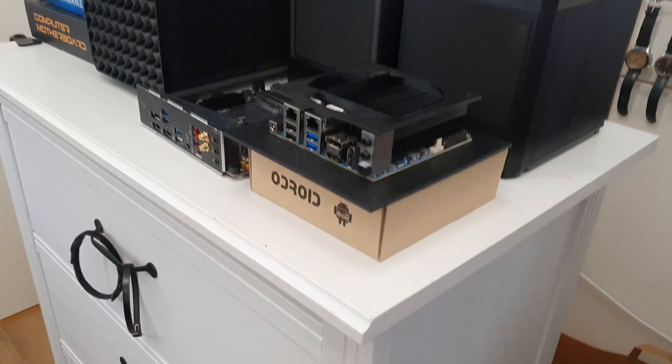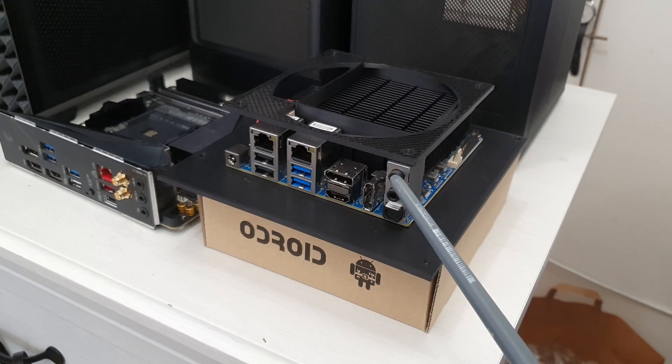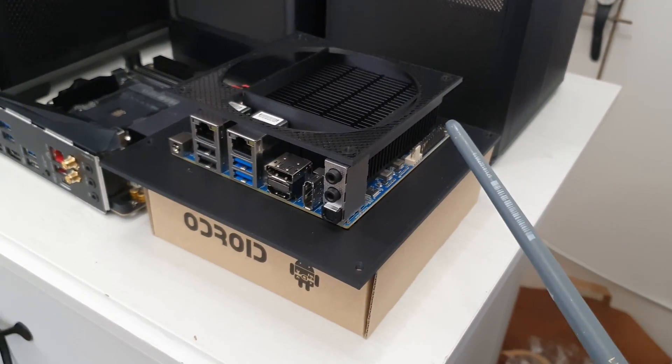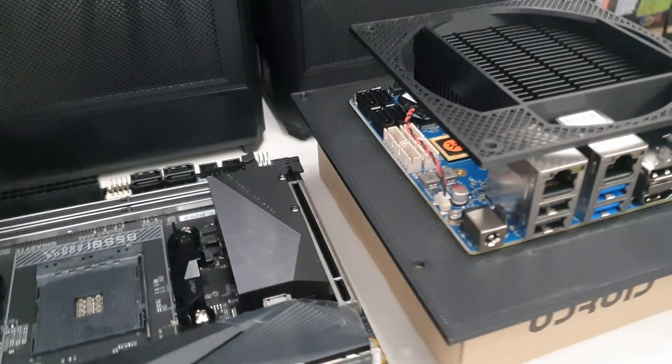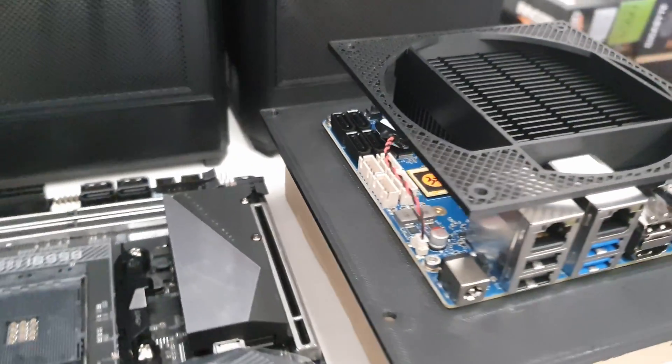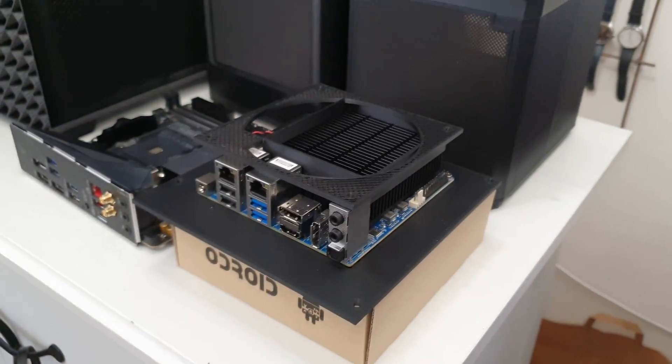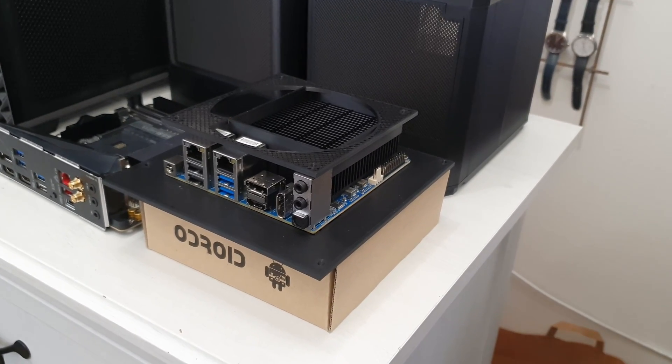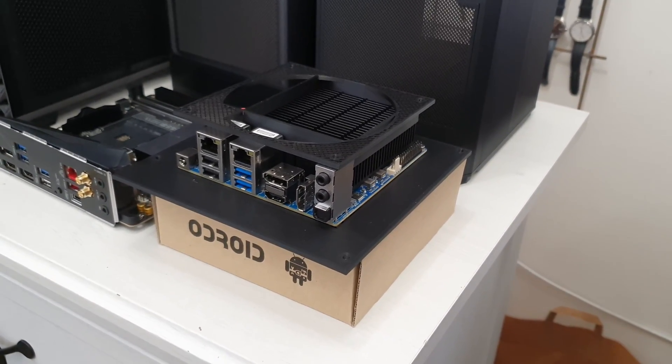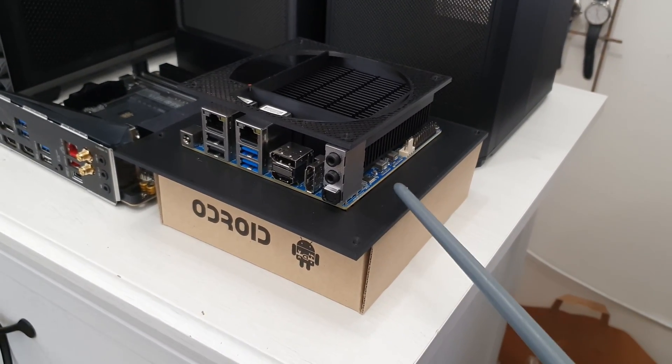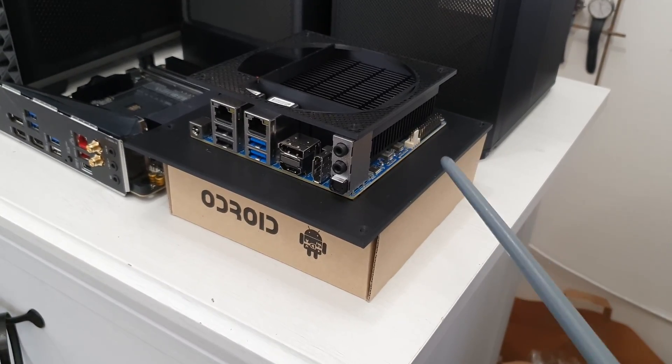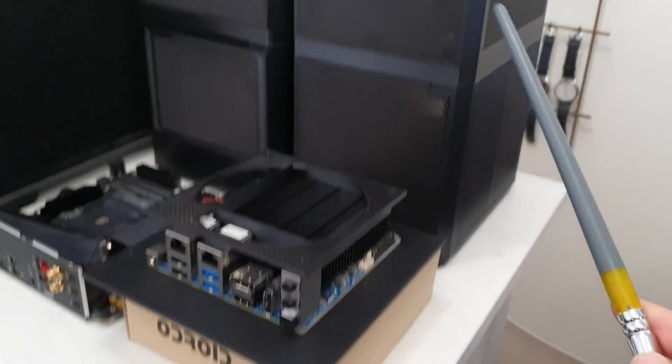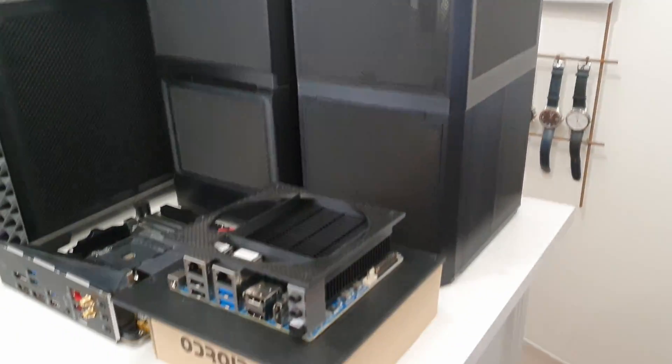For the free version, I decided to go with Odroid H4 SBC. This is actually H4 Plus because it has the SATA connectors, and SBC means single board computer. This Odroid H4 is smaller than Mini ITX, so I had to design and print this Mini ITX adapter to install into this chassis.